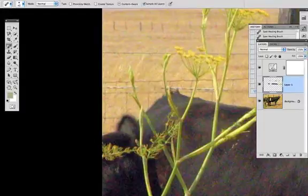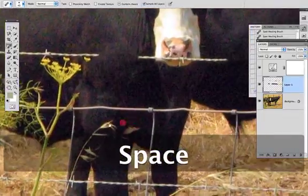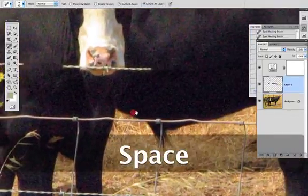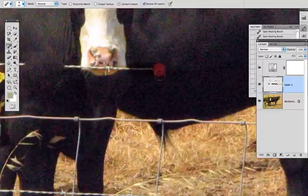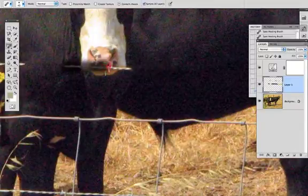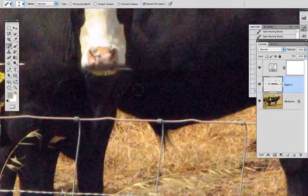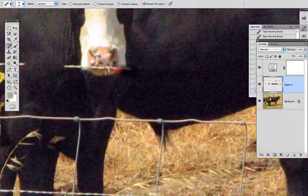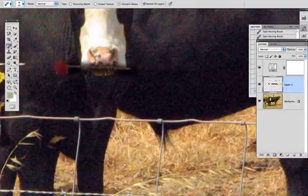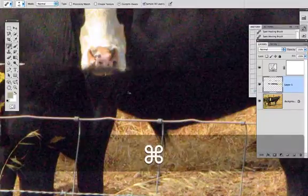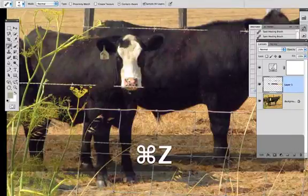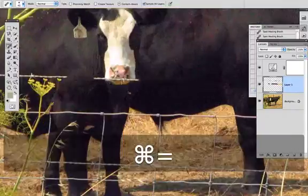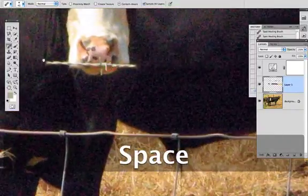So we're reaching the limit of what the content aware brush can do. It looks like it can do a decent job. It can fool the average eye, but it's not really doing a perfect job. And what I would like is I would like to get this perfectly removed. So let's say you have an area like this and you really want to get rid of it from here.